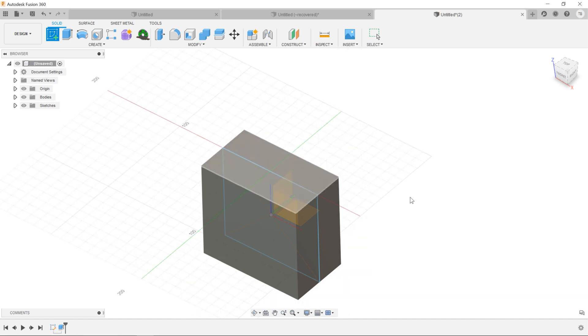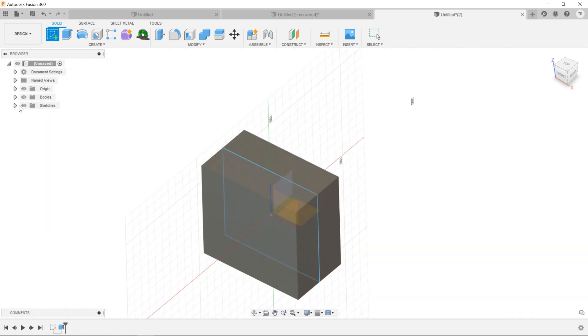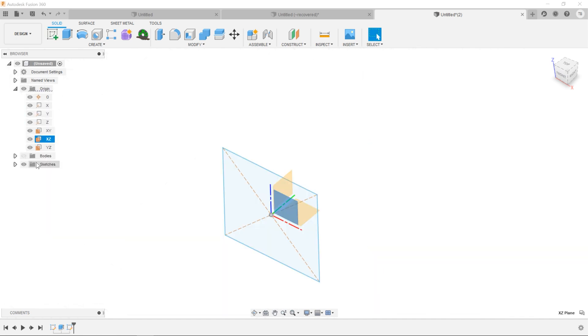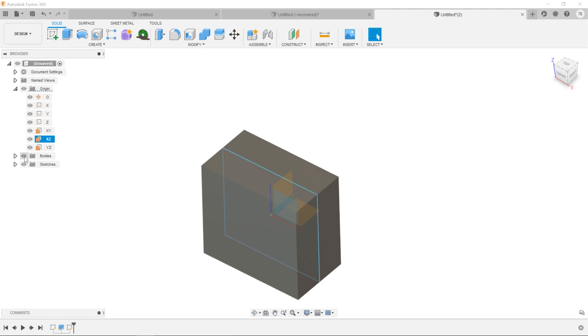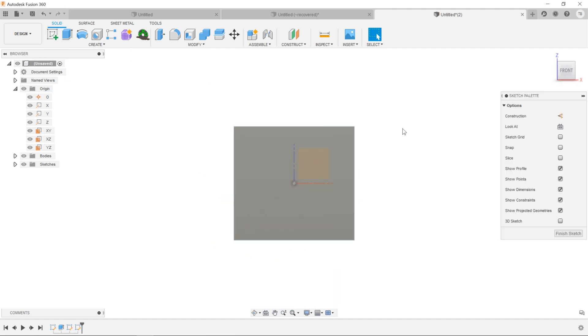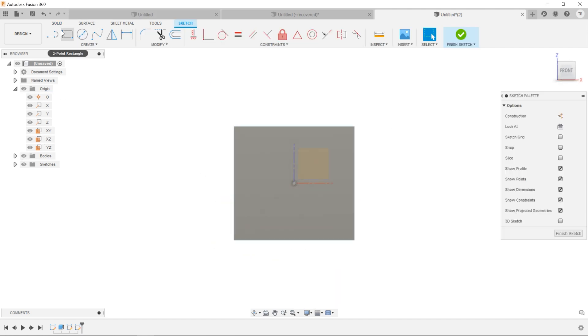So if you want to sketch on the same plane, let's start the next sketch, select the plane or the face we're going to sketch on.